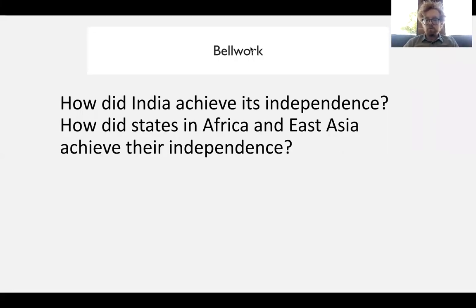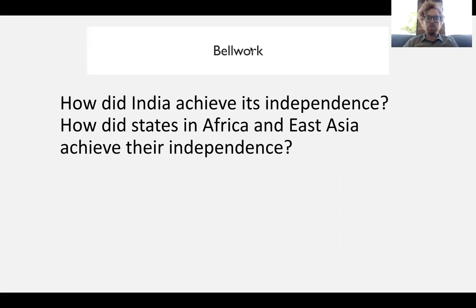Hello everybody. Welcome to Chapter 5 of Unit 8-9. This is AP World History. Mr. Anczarski speaking. Today we're going to look at economic decolonization.